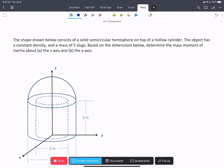In this problem, we have a solid semicircular hemisphere on top of a hollow cylinder. We're told the object has constant density and a mass of five slugs. We're given dimensions and asked to determine the mass moment of inertia about the z-axis and then about the y-axis for this combined or composite object. Recall that an object only has one centroid and one center of gravity, but it might have multiple expressions for mass moment of inertia because it depends which axis we're rotating about.